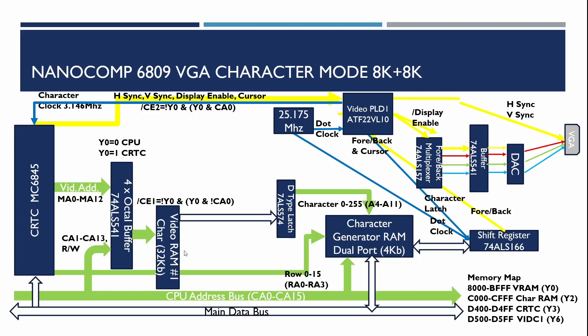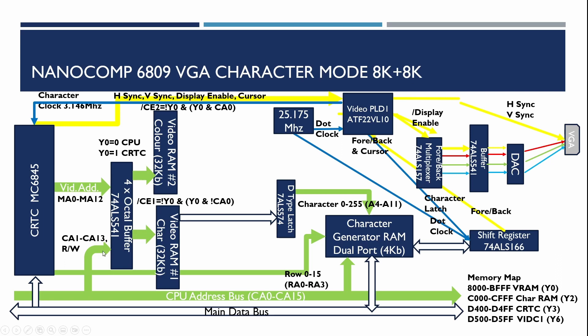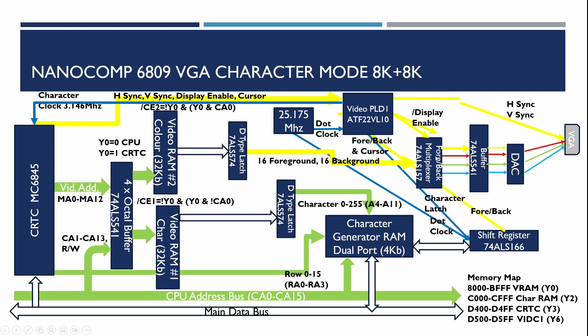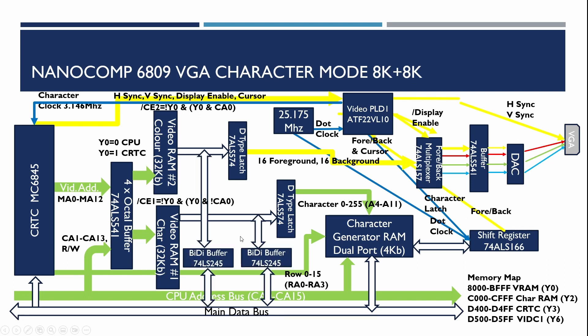We've already got one RAM for the characters but what we're going to do now is add another RAM for the colors. Because these RAMs are larger and they're single port we actually have to have some buffers so when the CPU and the CRTC are accessing the RAM we have to arbitrate between the two lots of signals. The color signal is then going to go into a latch which then drives the foreground and background colors for the foreground background multiplexer. This determines whether we show the foreground or background color based on the value coming out of our shift register. We also need to add some bi-directional buffers so when the CPU wants to update the video RAM for the characters and the color it can select which one it wants to talk to.